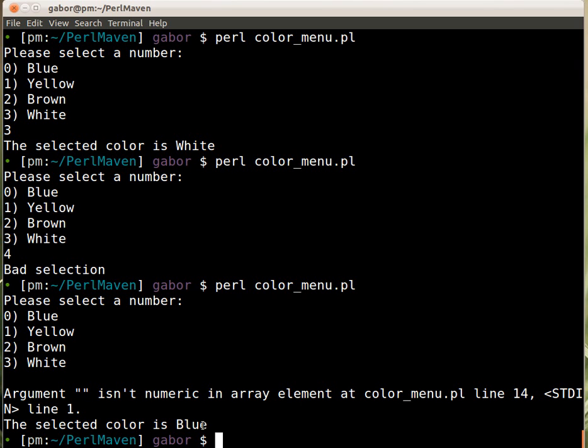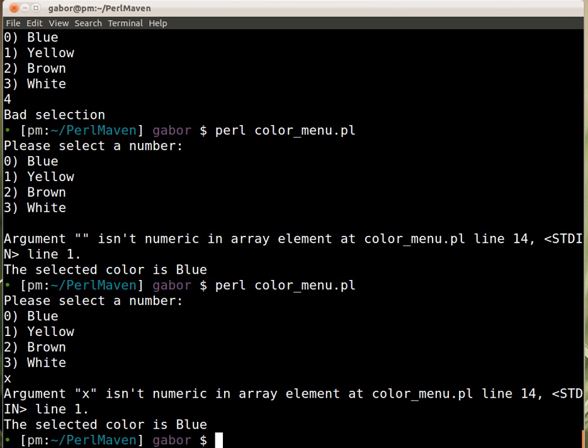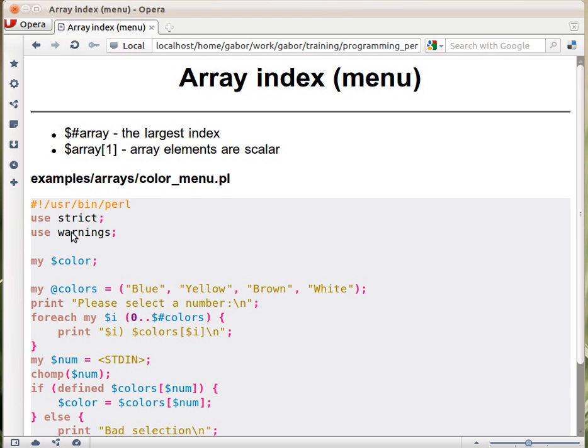But then it goes on and selects blue, so it evaluates it as a zero. And that would be the same if I just type here x, and then it would complain a little bit. And then it's complaining if I go back because of the use warnings.